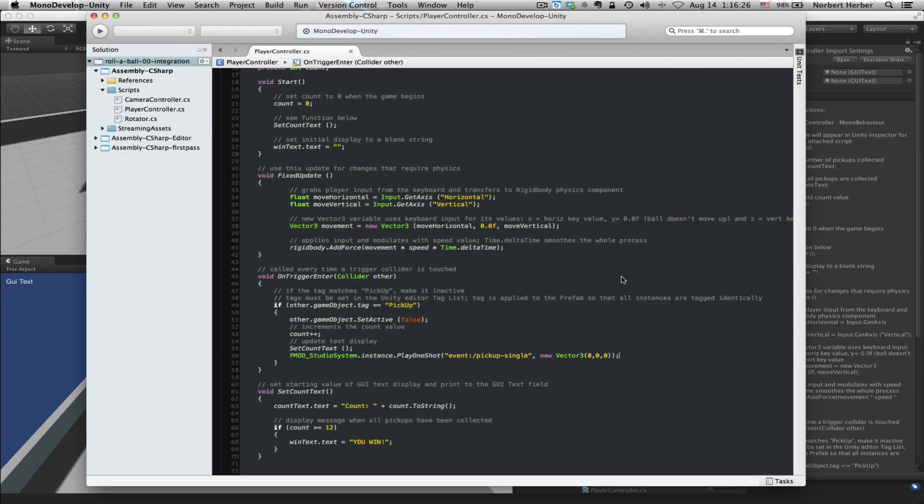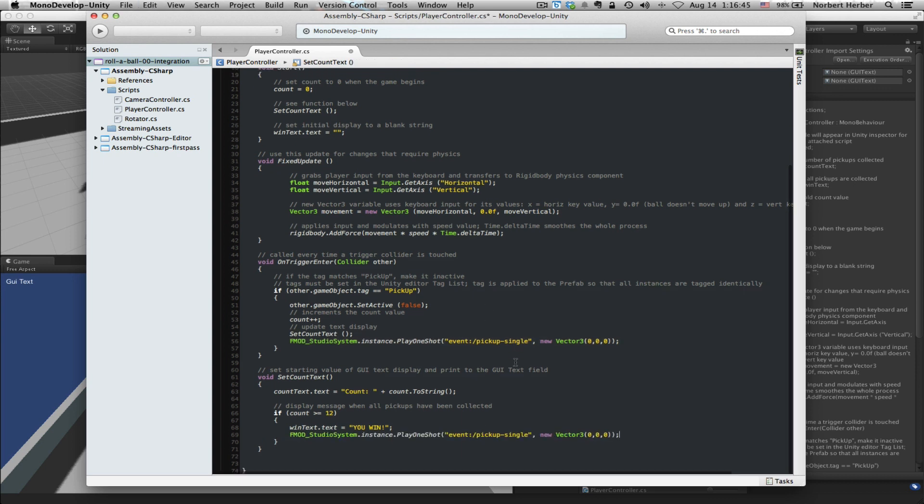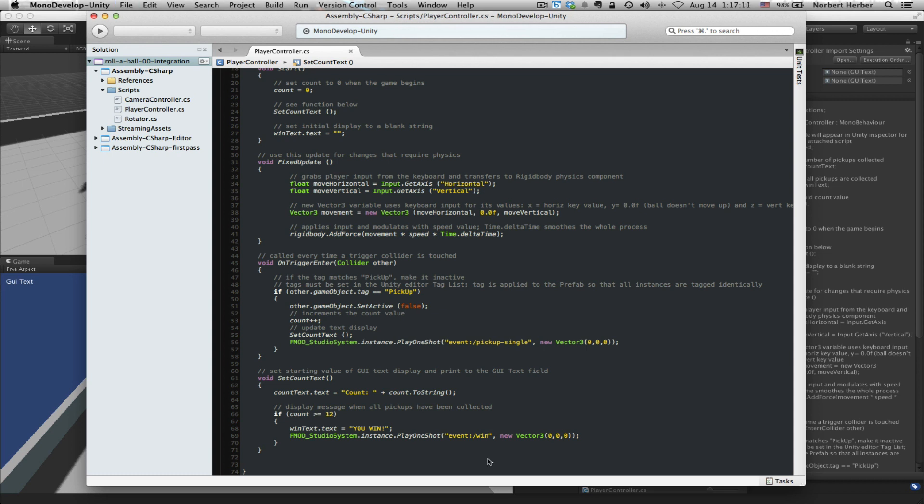Open up the player controller script. And again, I'm going to grab a chunk of code. Actually, rather than grab that chunk of code, let me just take what we typed earlier. Copy that. I'm going to paste it right down here under the you win text update because we want these two things to coincide. The line that I pasted references the event pick up single. That's the sound that we hear when we get one of the cubes. That's not what we want to hear. We want to hear the event that's called win. So I can just change the name of the event from pick up single to win. That should work exactly as I need it to. Save the script.